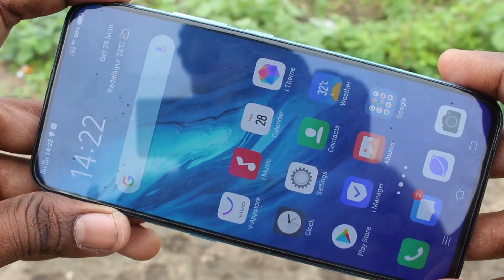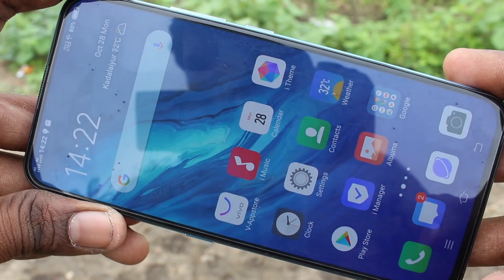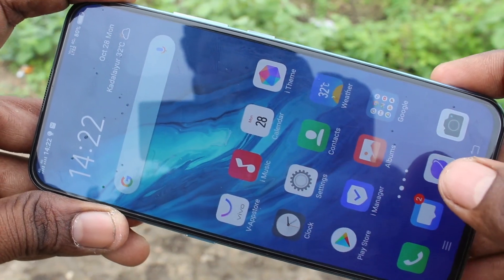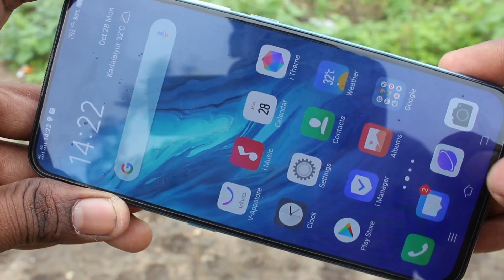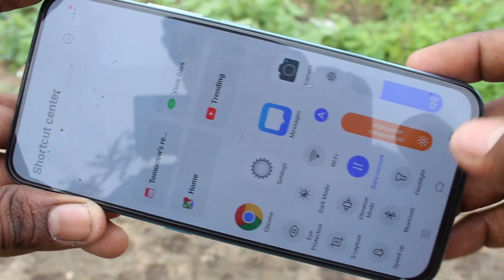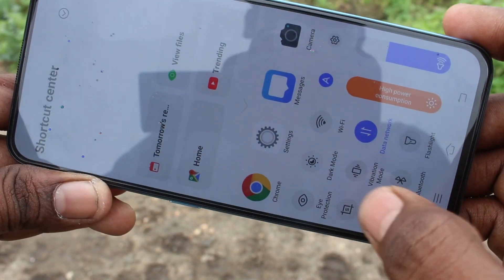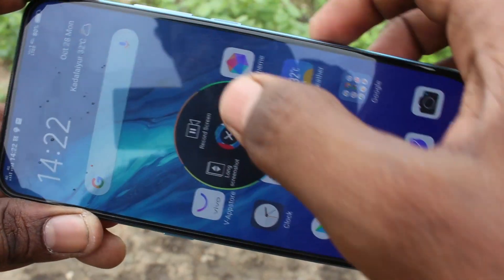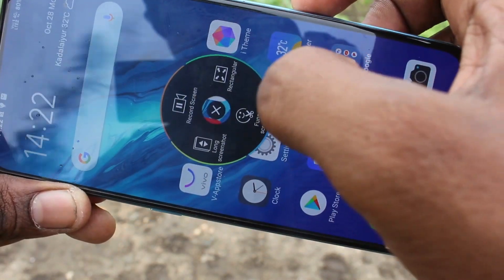First of all, swipe up at the bottom of our screen. Swipe up here. And click on Yes Capture. And click on Record Screen here.